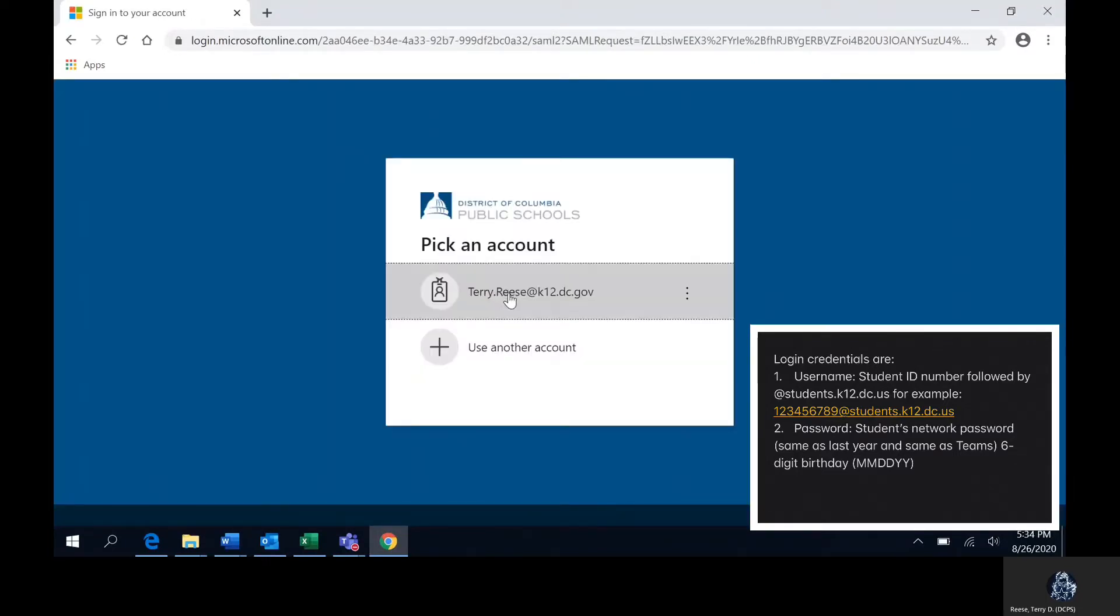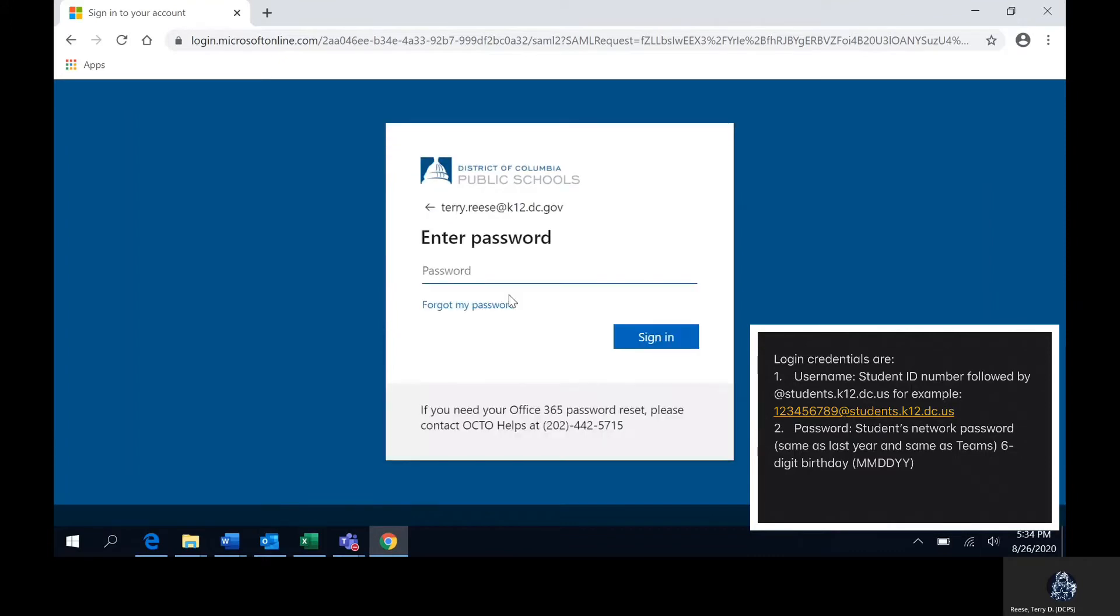Then you will be prompted to enter your account name and password which will be located in the far right hand corner of your screen.